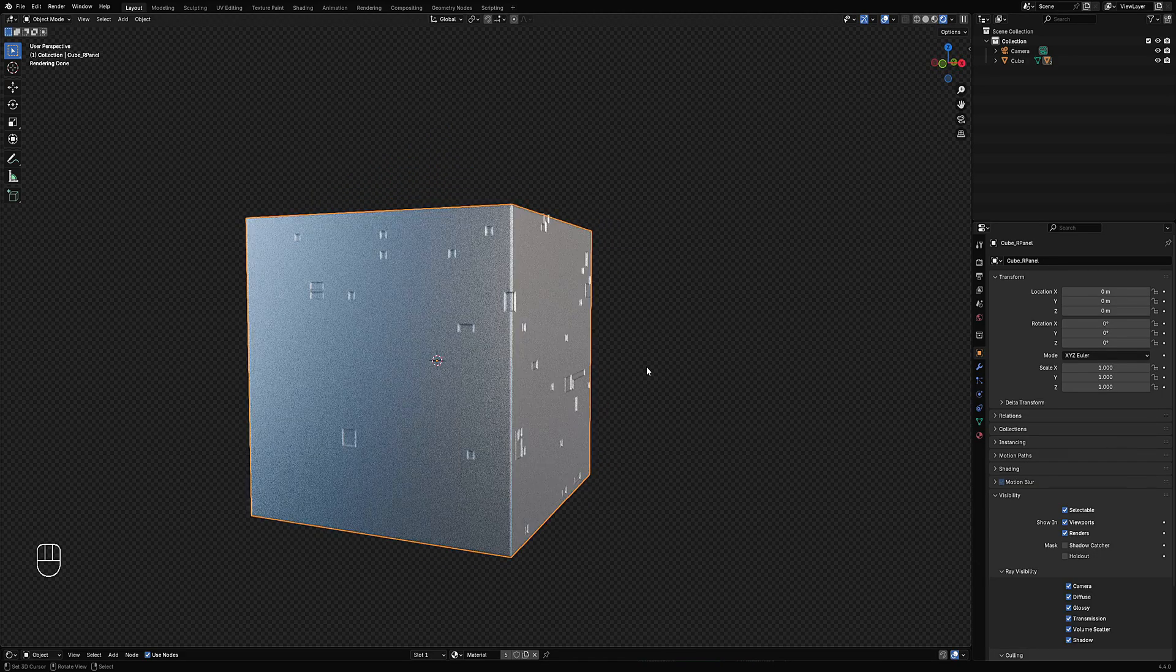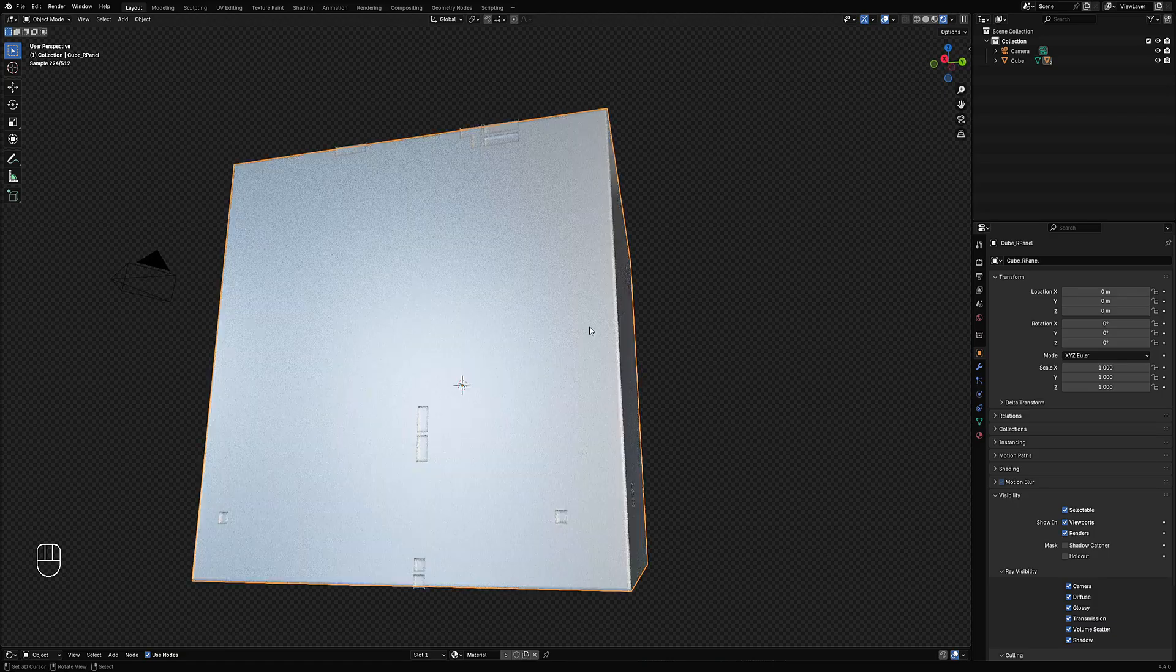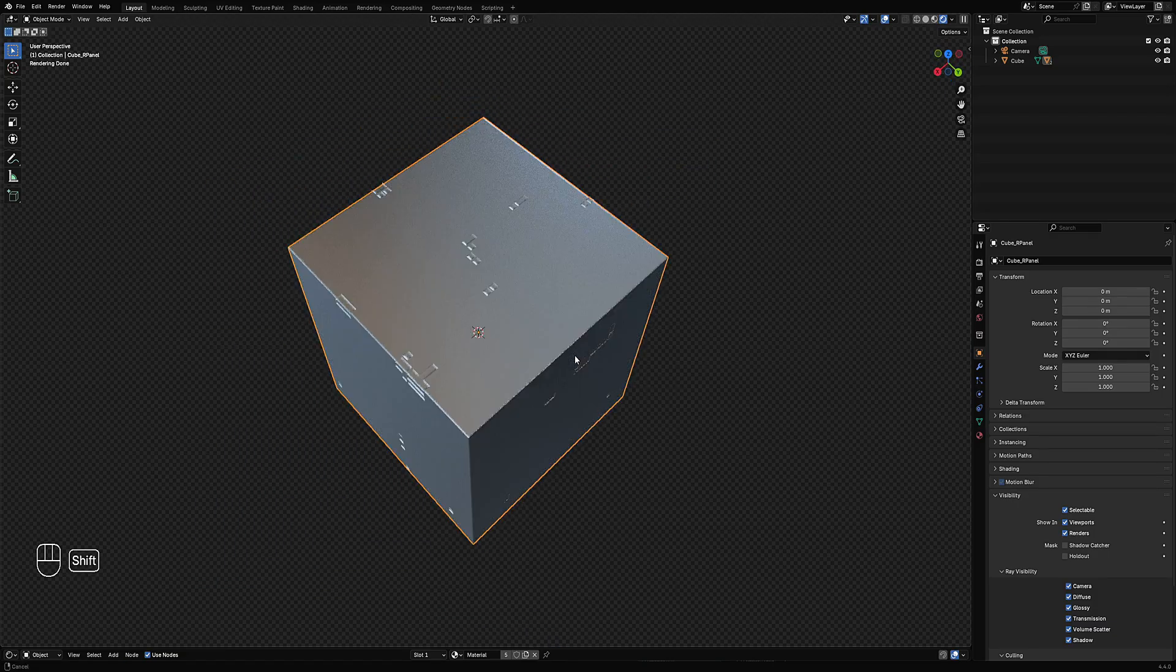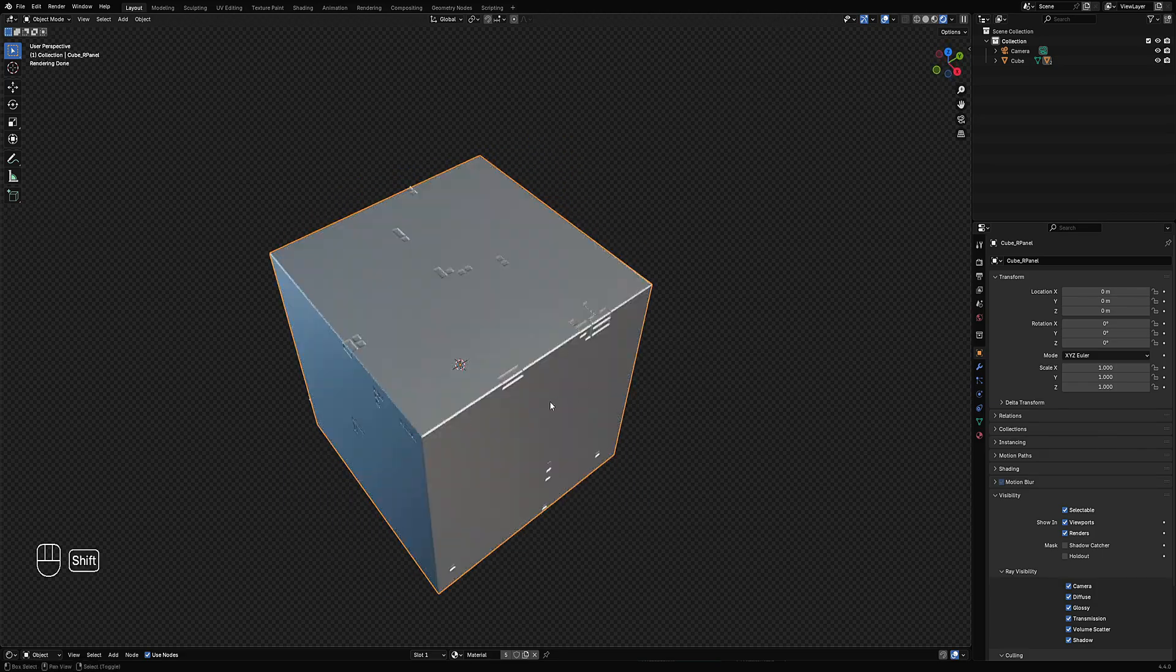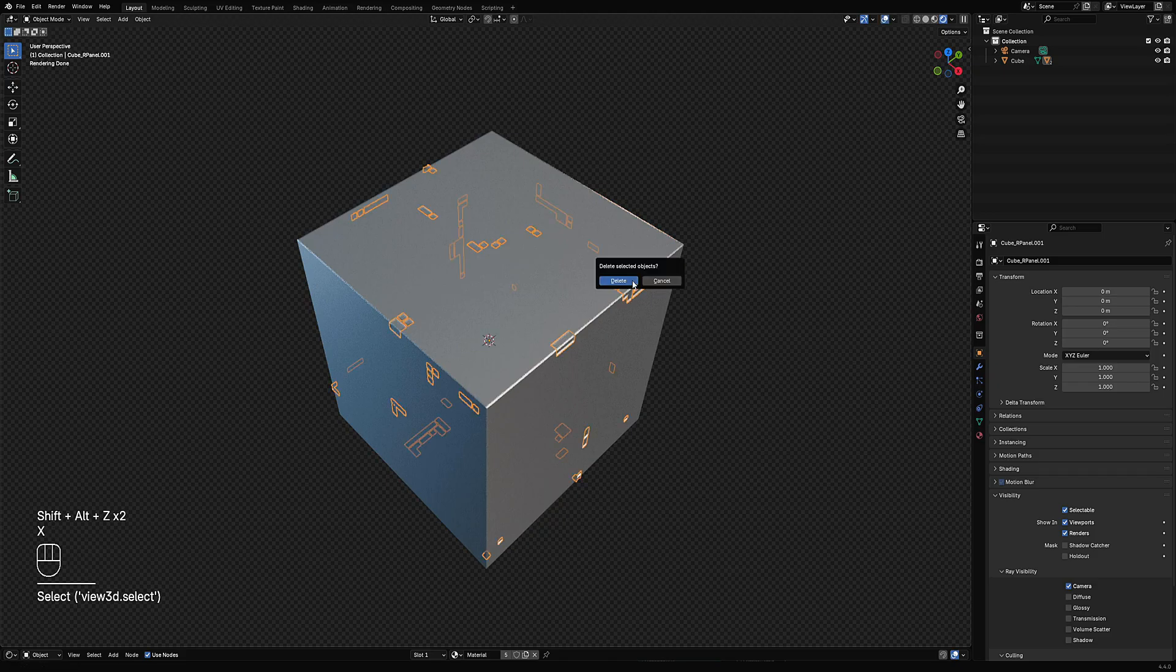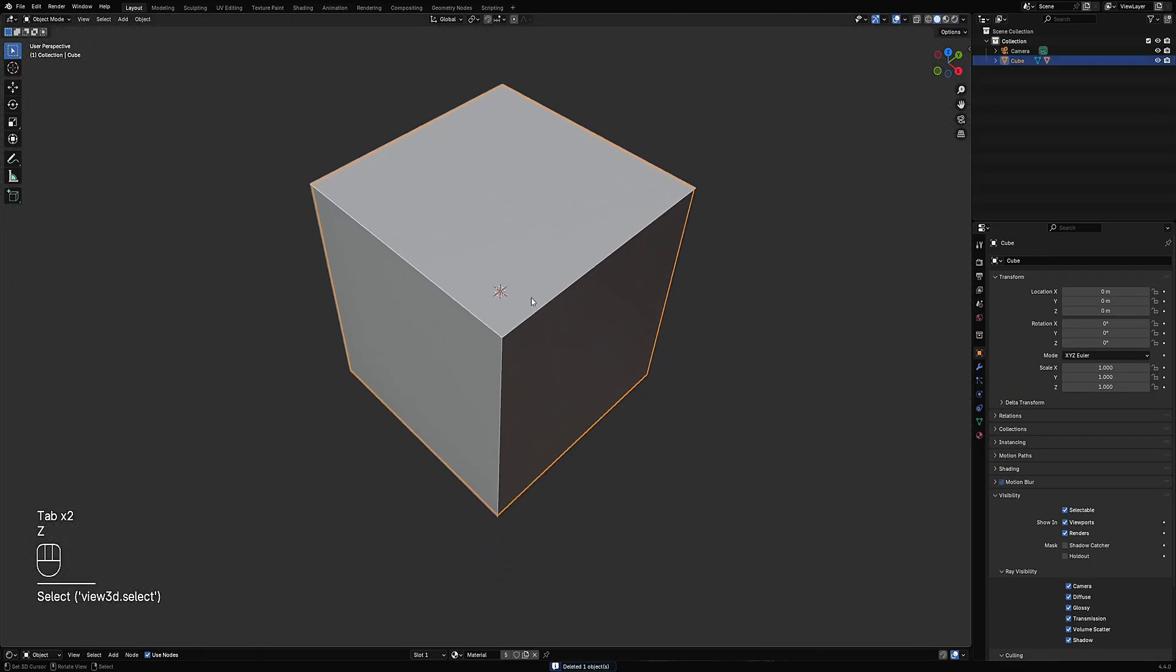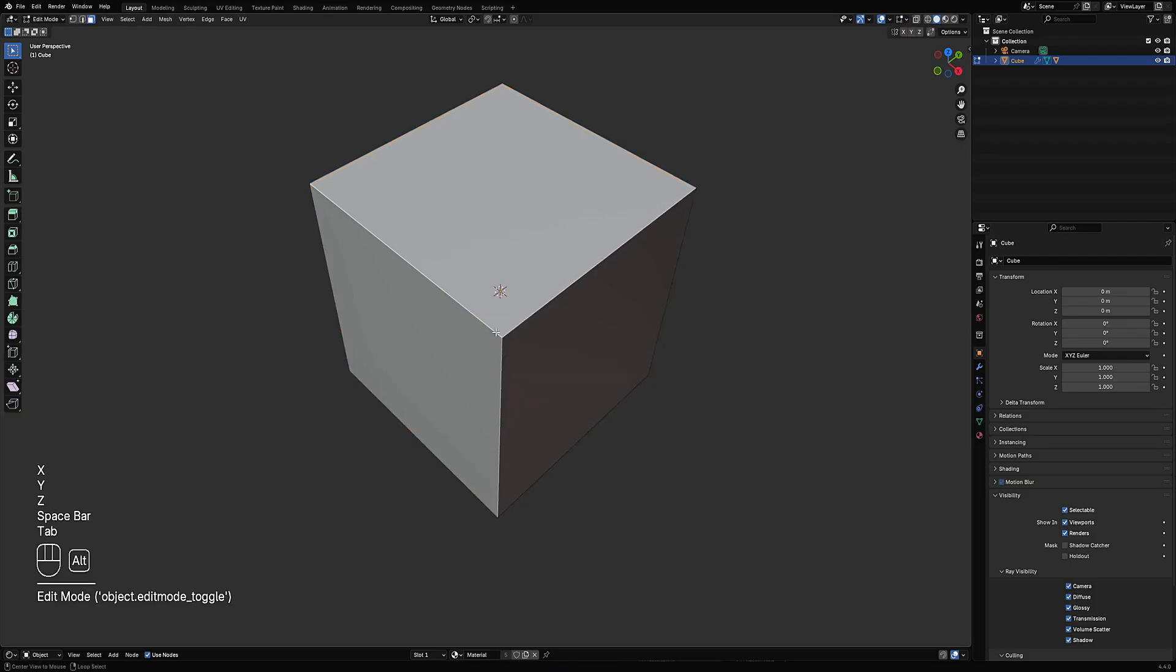This is a really quick way of creating this kind of detail, especially on complex surfaces. What you're going to end up doing is, for example, a basic workflow. Let's just mirror this.